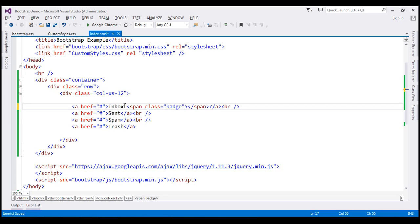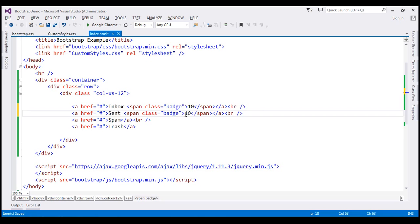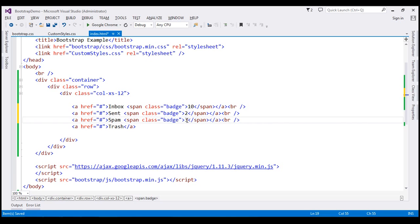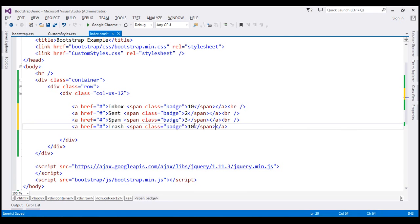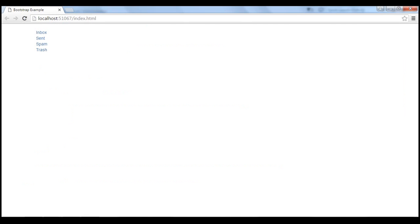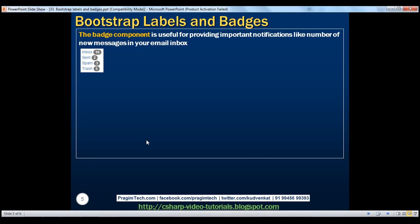For example, within our inbox we have 100 items. Let's paste the span element next to the other folders as well. Within the sent folder we have two items, within spam we have three items, and within trash we have five items. Let's save our changes, and when we reload this page, notice we get the badges as expected. And here is the HTML for that.